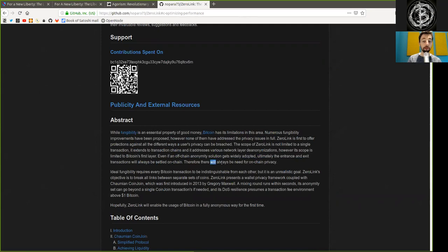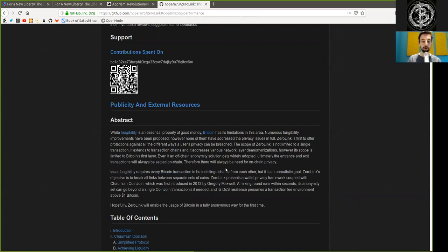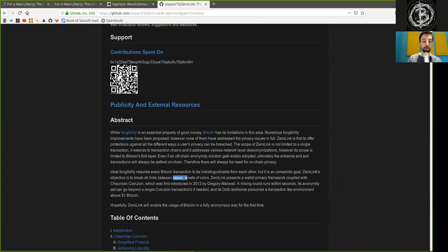Therefore, there will always be the need for on-chain privacy. Ideal fungibility requires every Bitcoin transaction to be indistinguishable from one another, but it is an unrealistic goal. Zero Link's objective is to break all links between separate sets of coins.